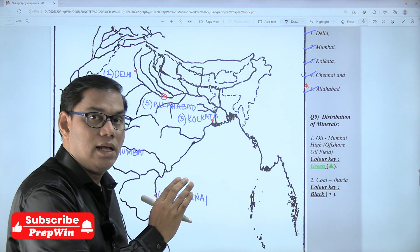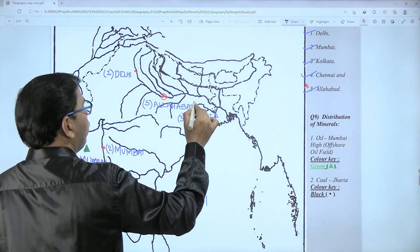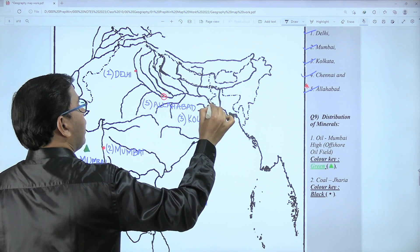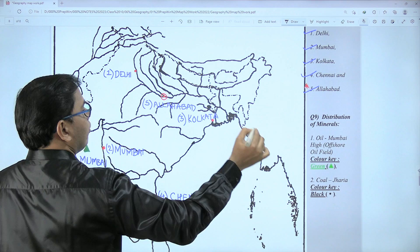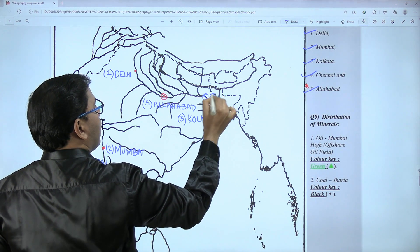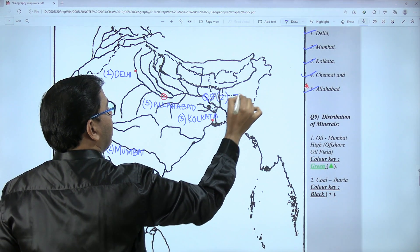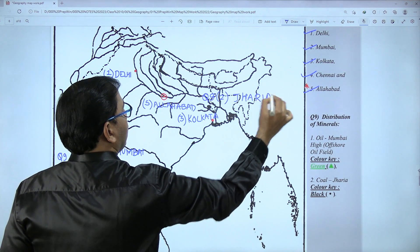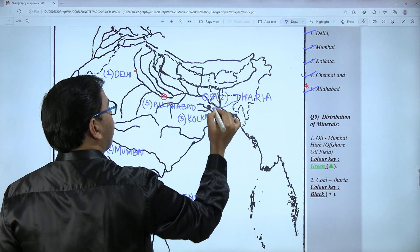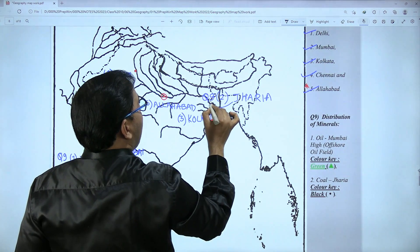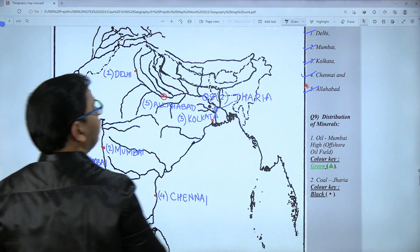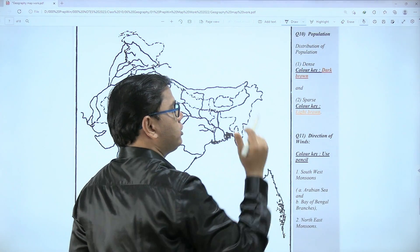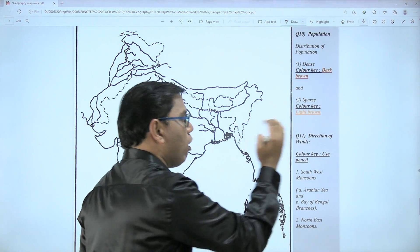If you see the Damodar River, just above it is Jharia — question number nine's second one. Write Jharia in capital letters. We will show this with an arrow and a black dot for the coal field of Jharia.